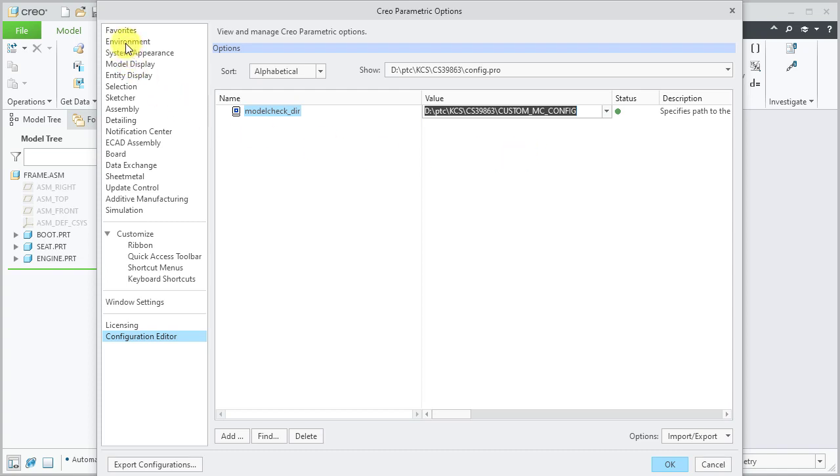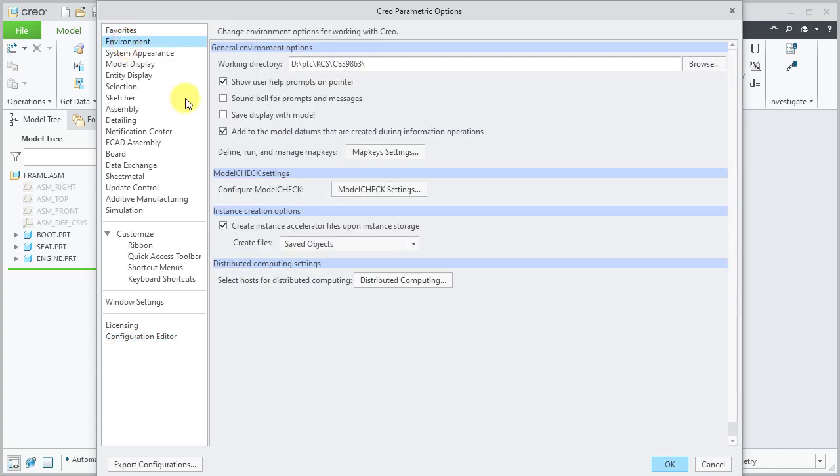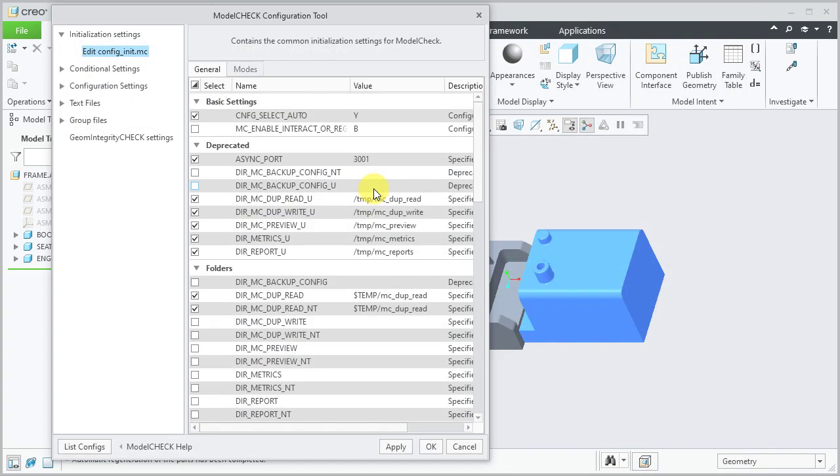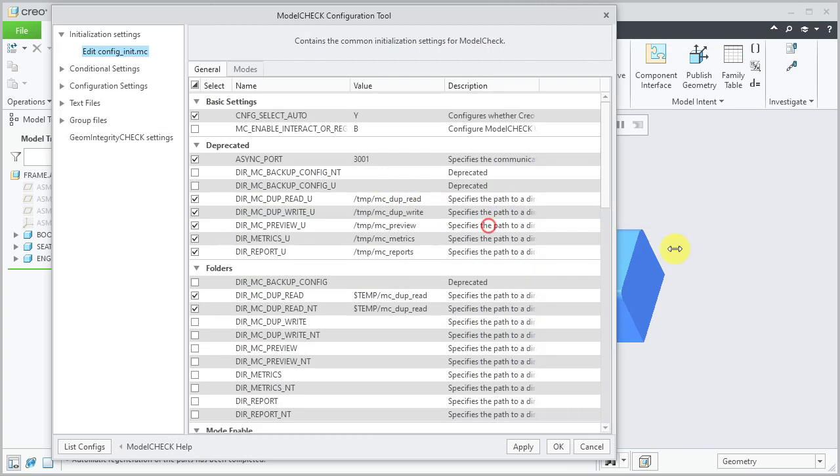Select Environment and select Model Check Settings button to access Model Check Configuration Tool.